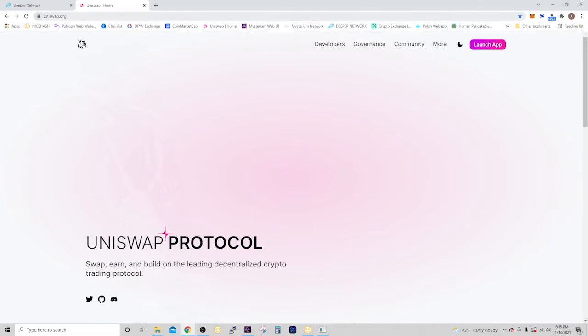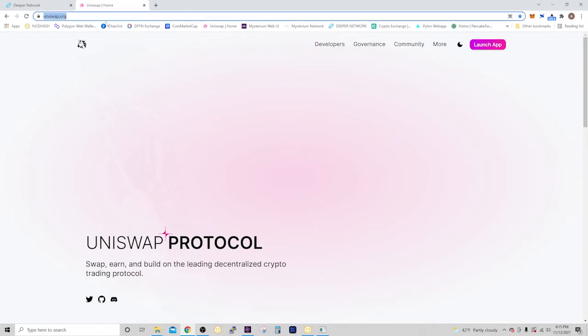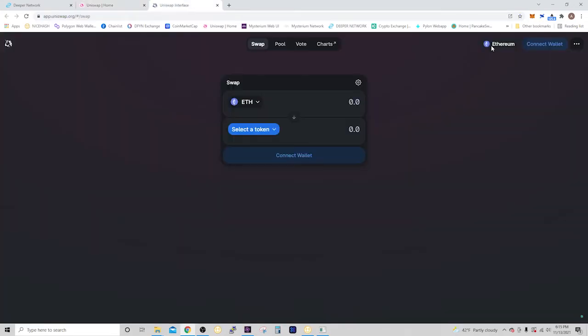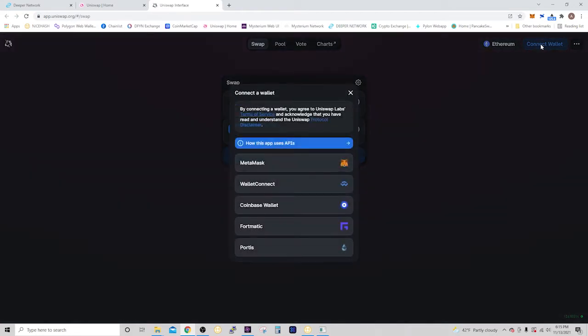You're going to start by going to Uniswap.org, and then you're going to click Launch App. Now that you're in Uniswap, you're going to connect your wallet right here, and that's going to pull up your choices for wallets. You click MetaMask. Make sure you have it installed.